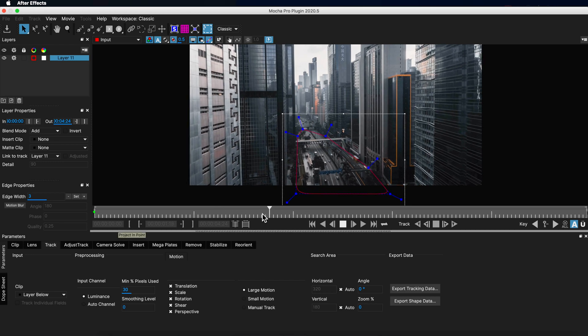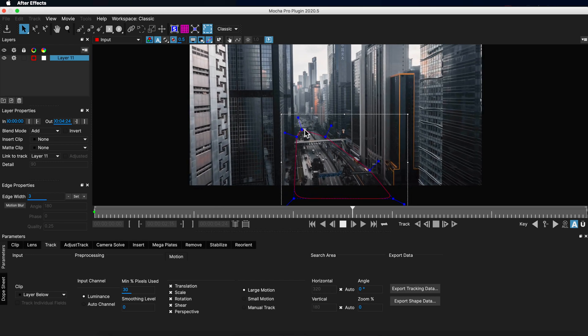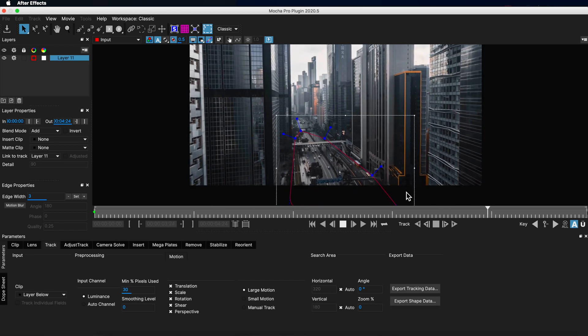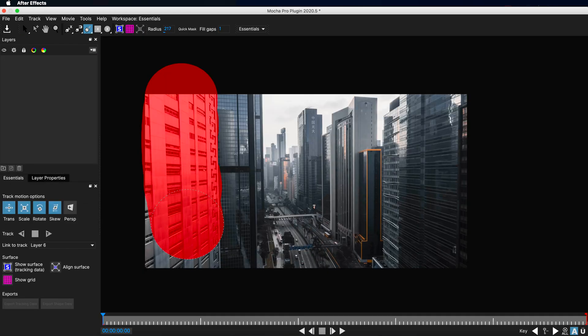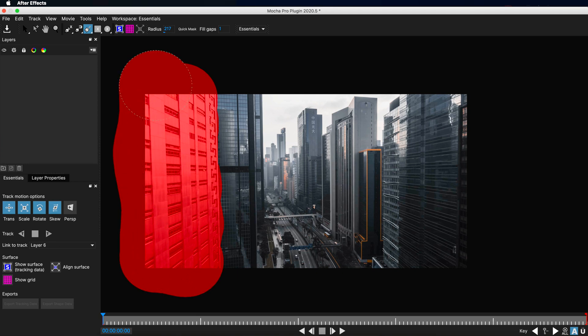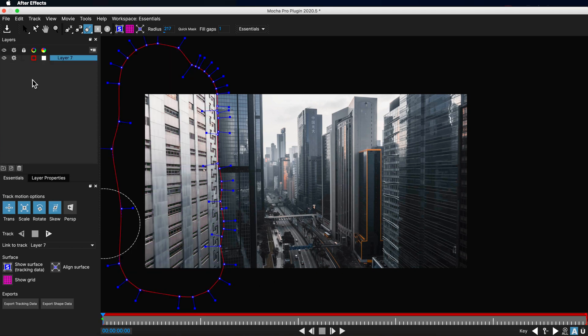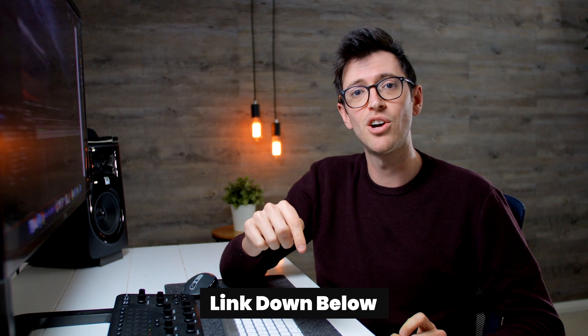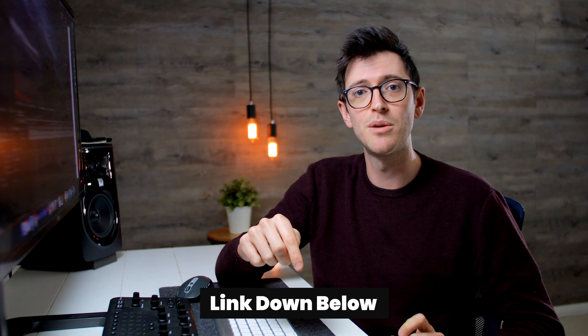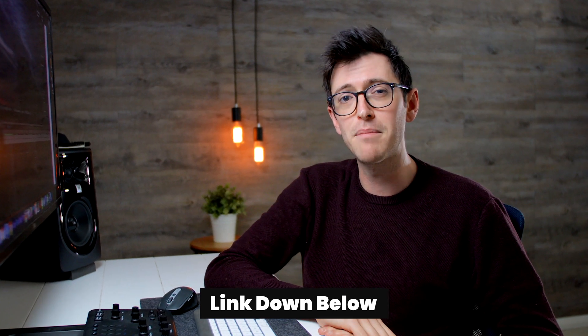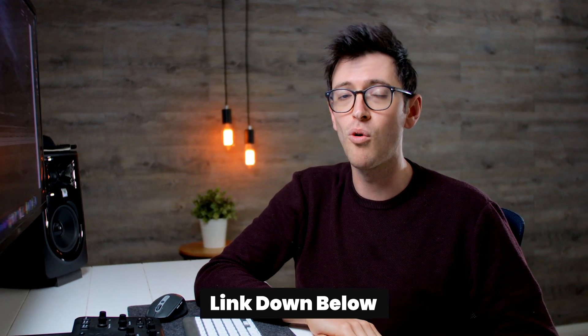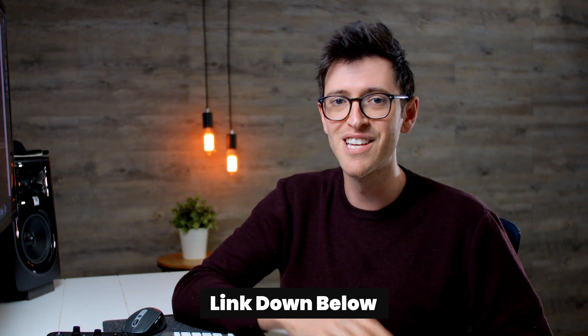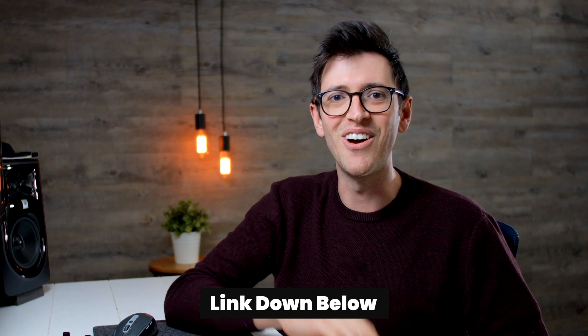And in this video, I want to share with you why you might want to consider Mocha Pro over the built-in After Effects tools. Now you can also use my special discount code down in the description below to save 15% off all Boris FX plugins. Let's go.